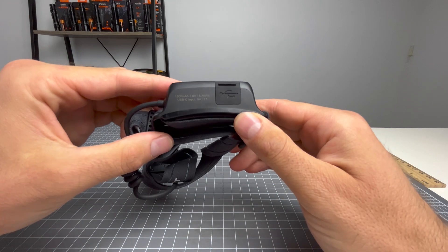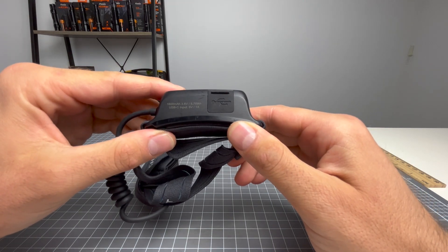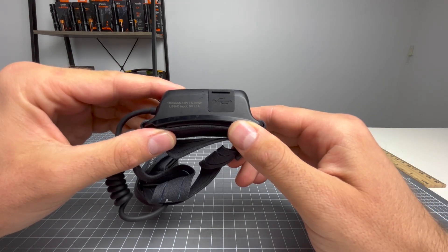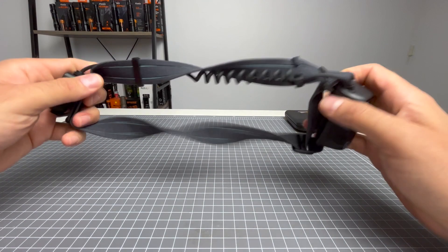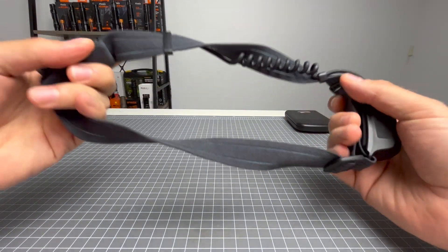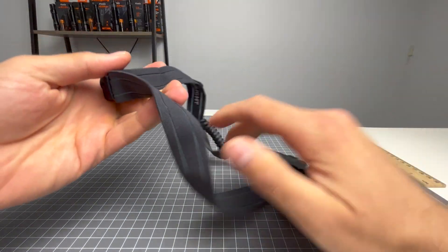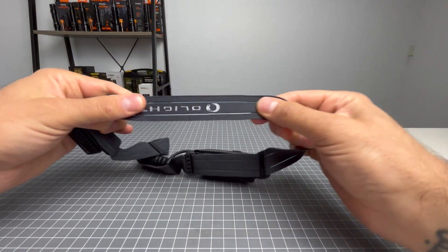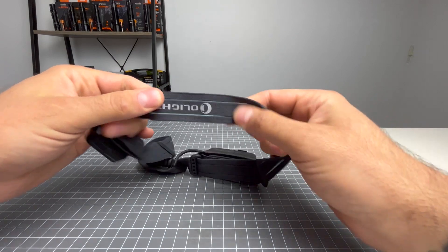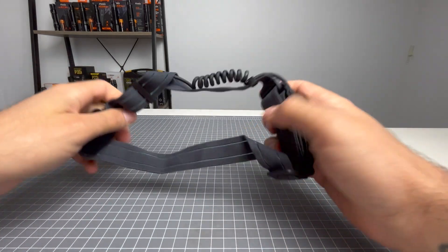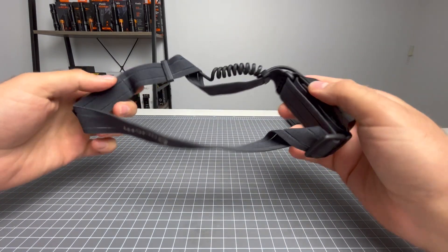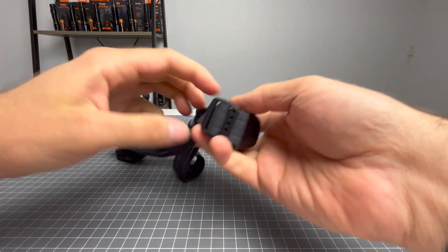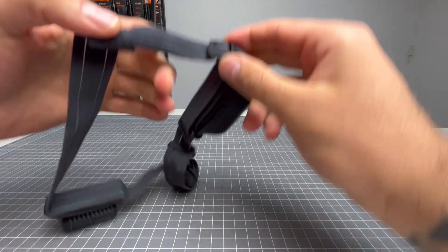This is a 1600 milliamp, 3.6 volt battery. The elastic on this light is very good quality, feels very strong. And of course, you can tighten it and loosen it as you wish, just with these little bits here.